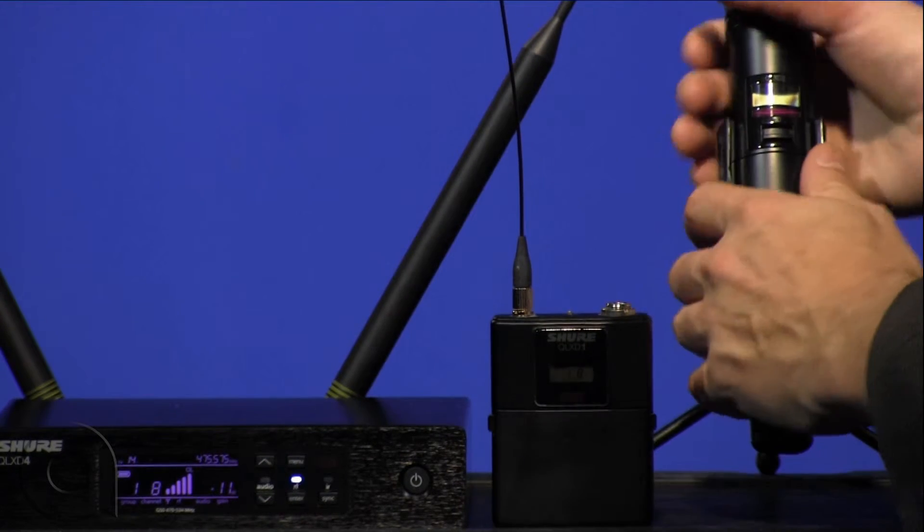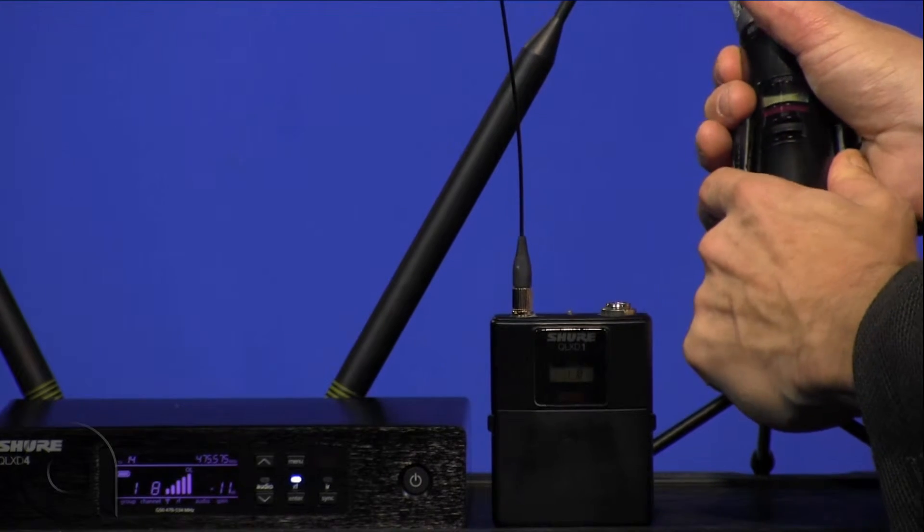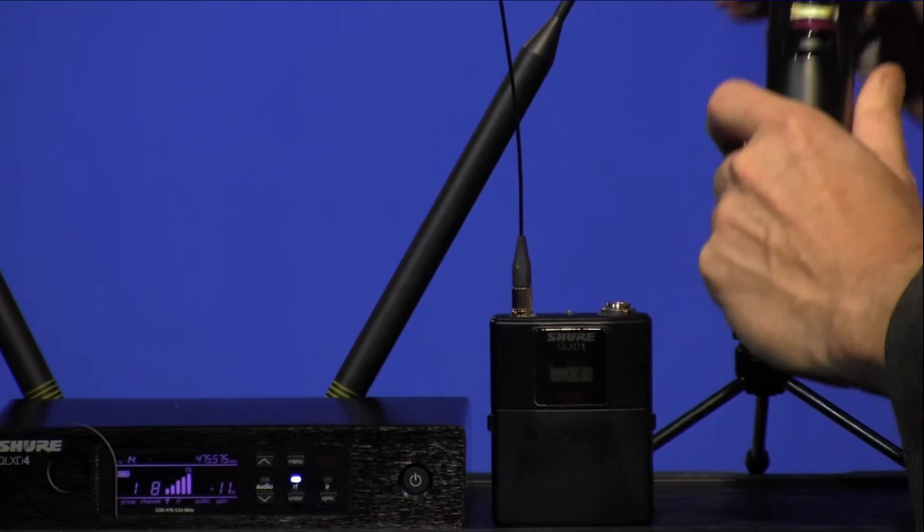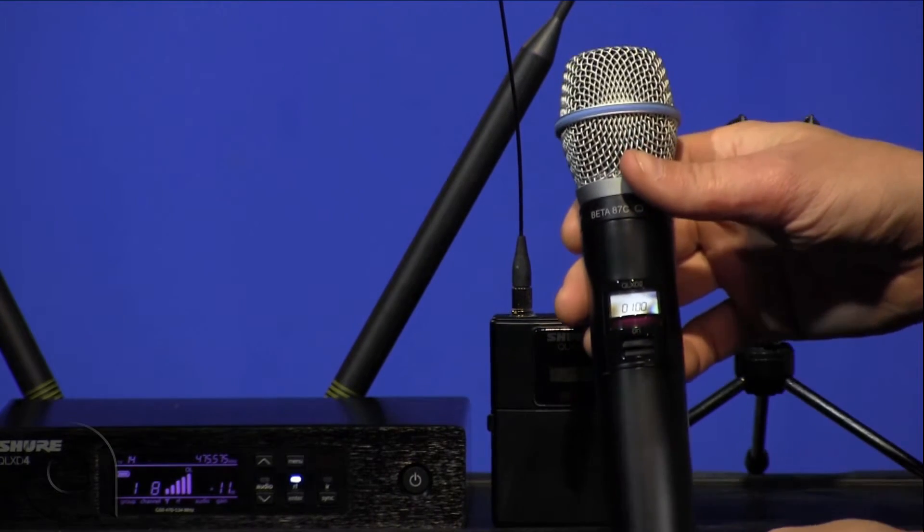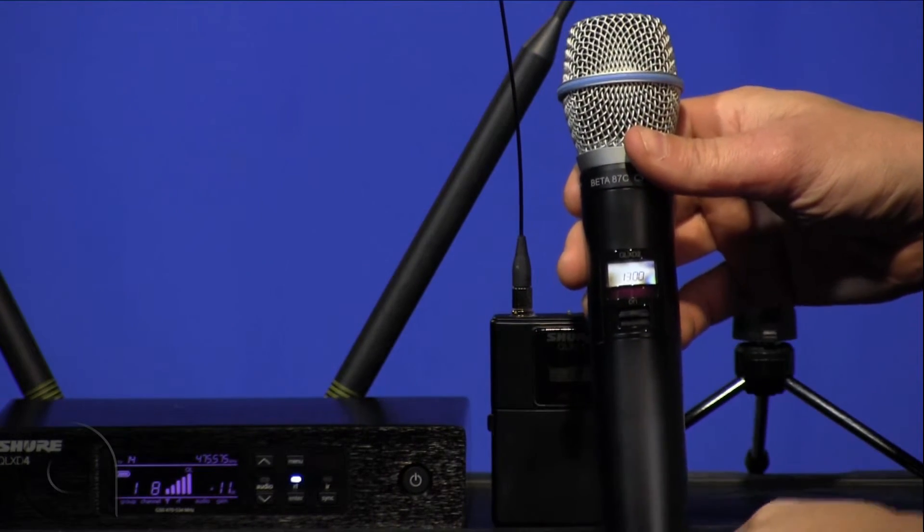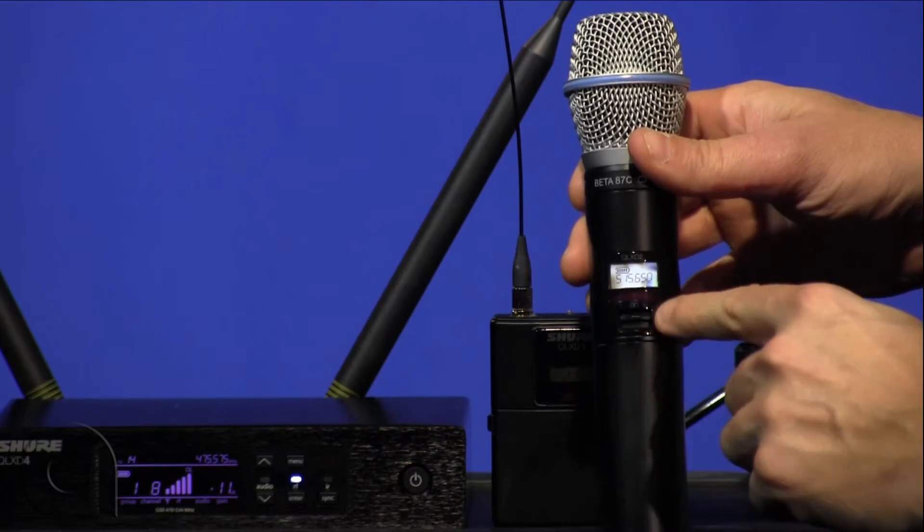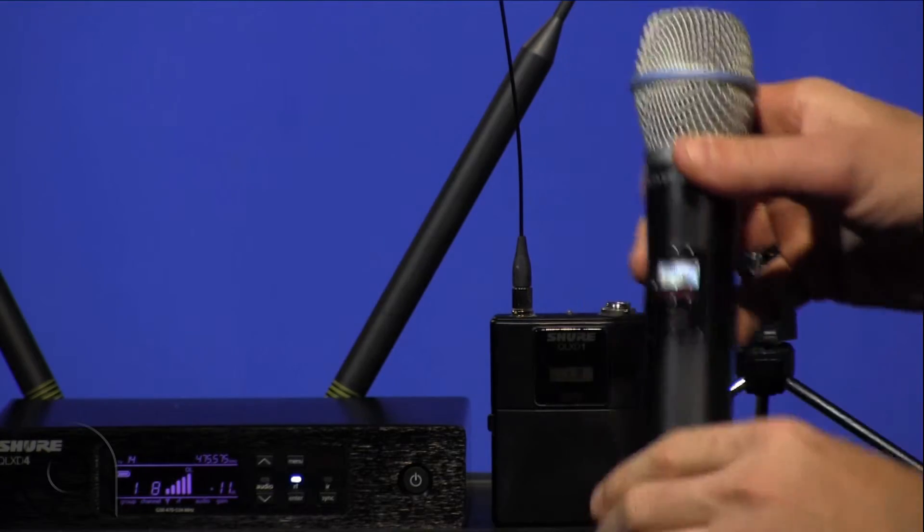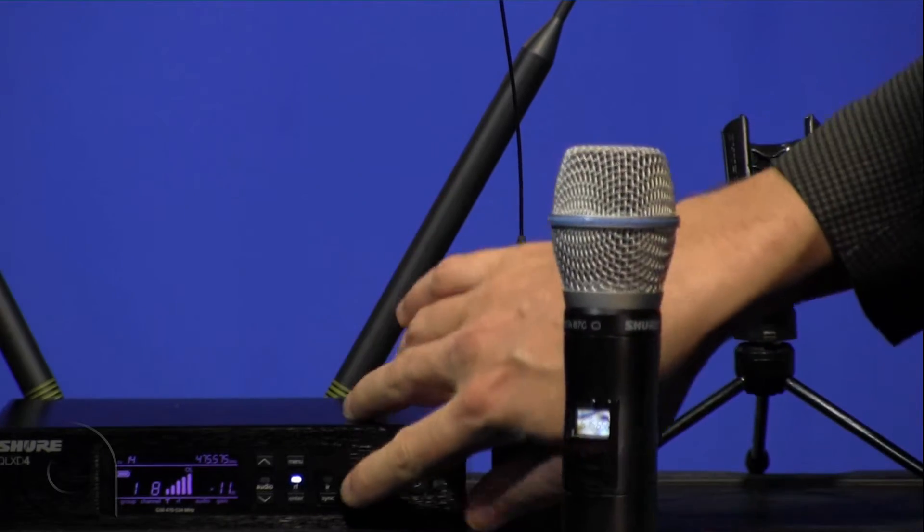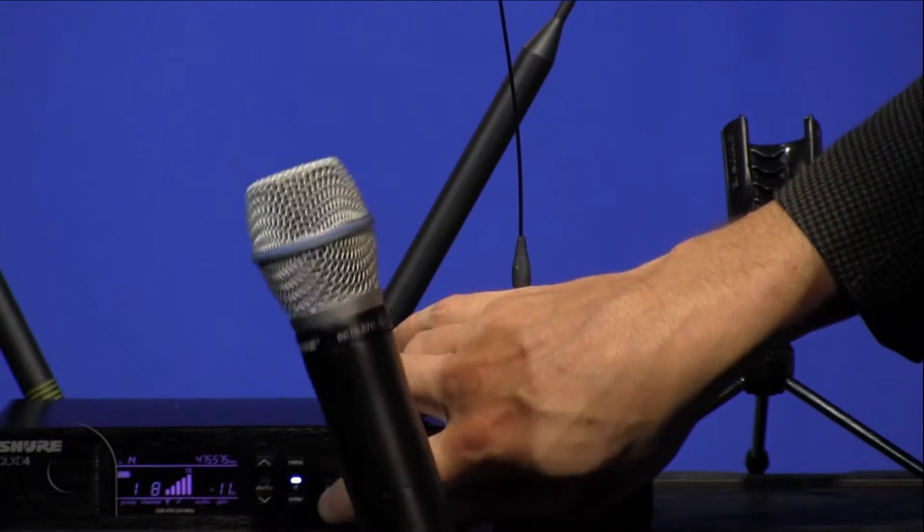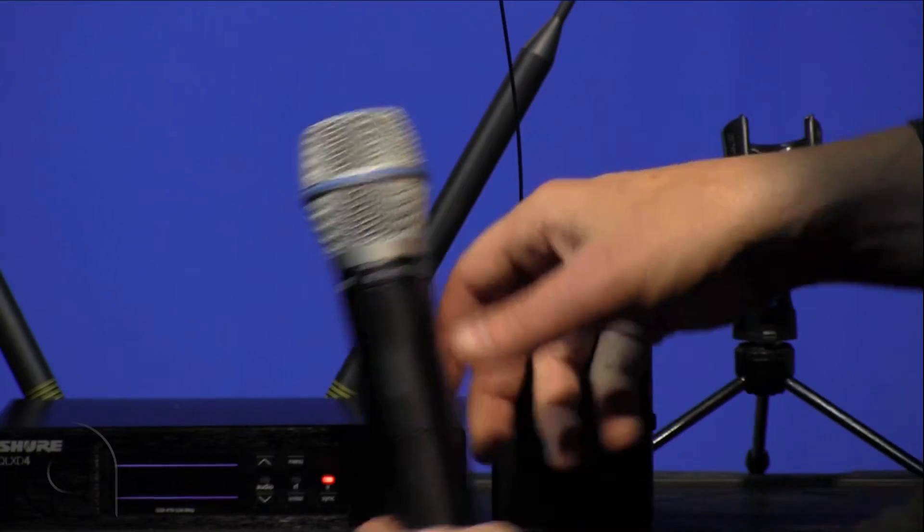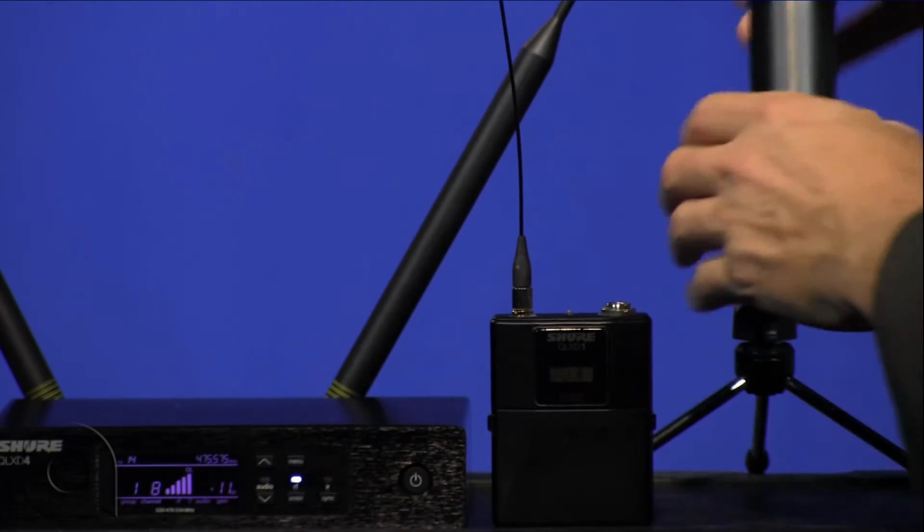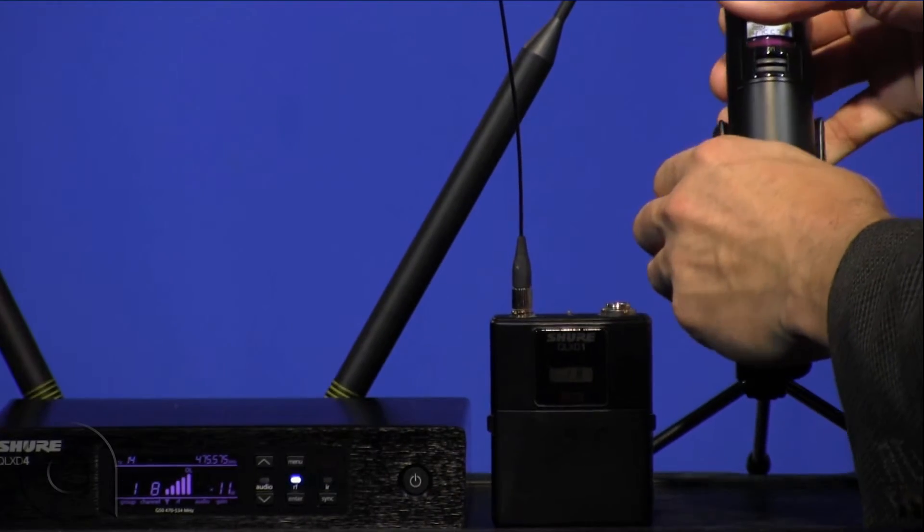Should we wish to sync an additional transmitter, simply turn that on and again face the IR window to the IR window here, press sync and we are all set.